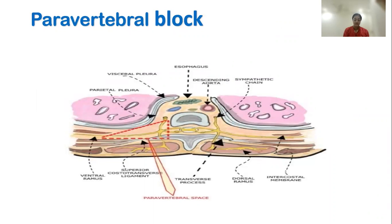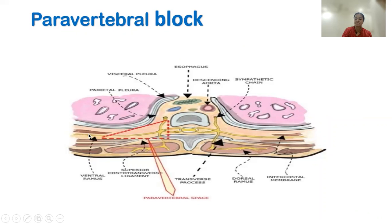What is the paravertebral block? The paravertebral block is a small wedge-shaped space where the spinal nerves emerge out of the intervertebral foramen, bare without the myelin sheath, under the transverse process and continue forward as the intercostal nerve. It is a triangle, the base of which is at the vertebral body, the tip lies at the intercostal space, anterolaterally is the parietal pleura, and posteriorly you have the transverse process and the superior costal transverse ligament, which is pierced when you enter the paravertebral space from behind.